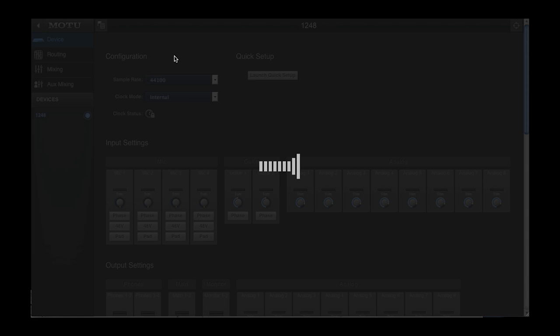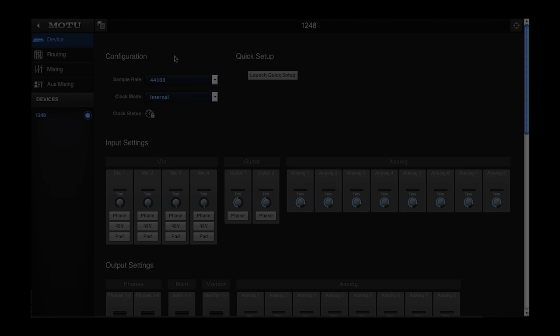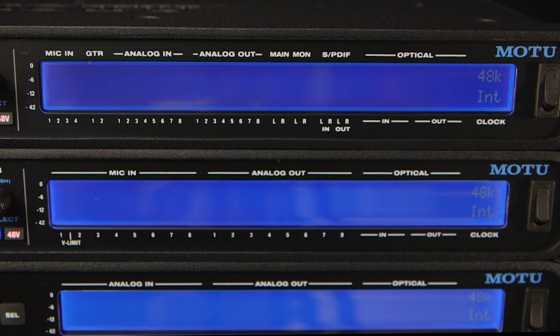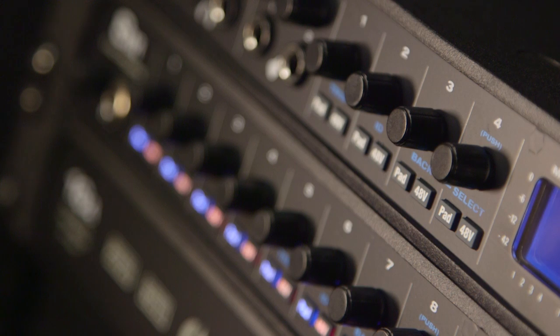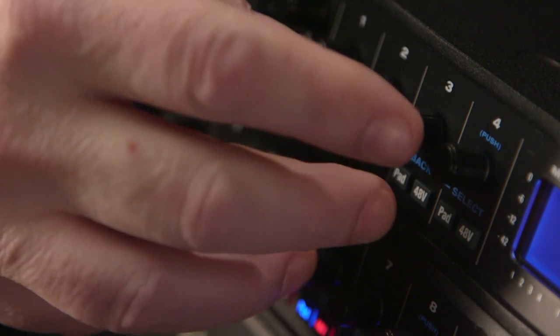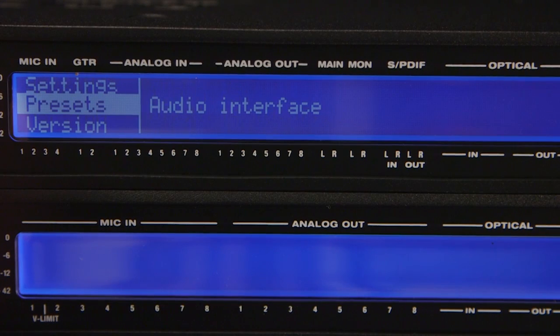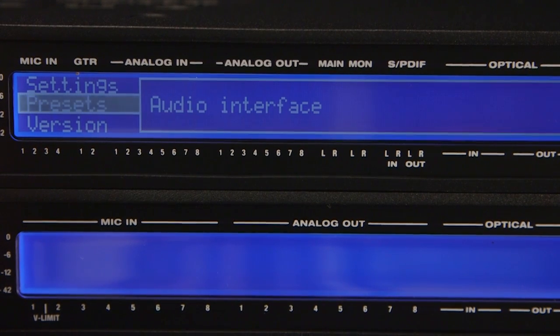Because the presets are stored in the interface itself, it's also possible to call up a preset from the front panel of the interface. Press the select button and turn until preset is displayed.